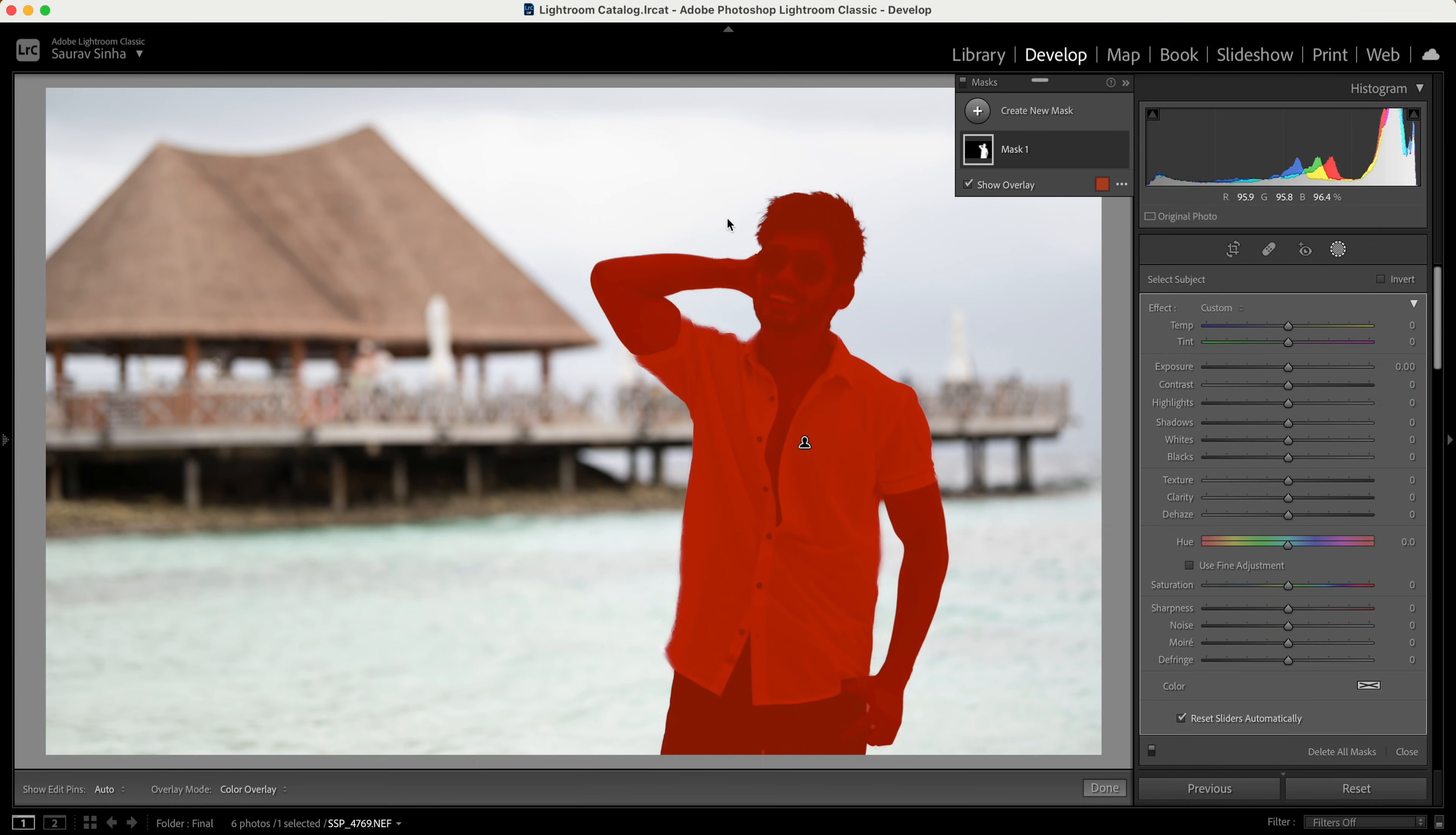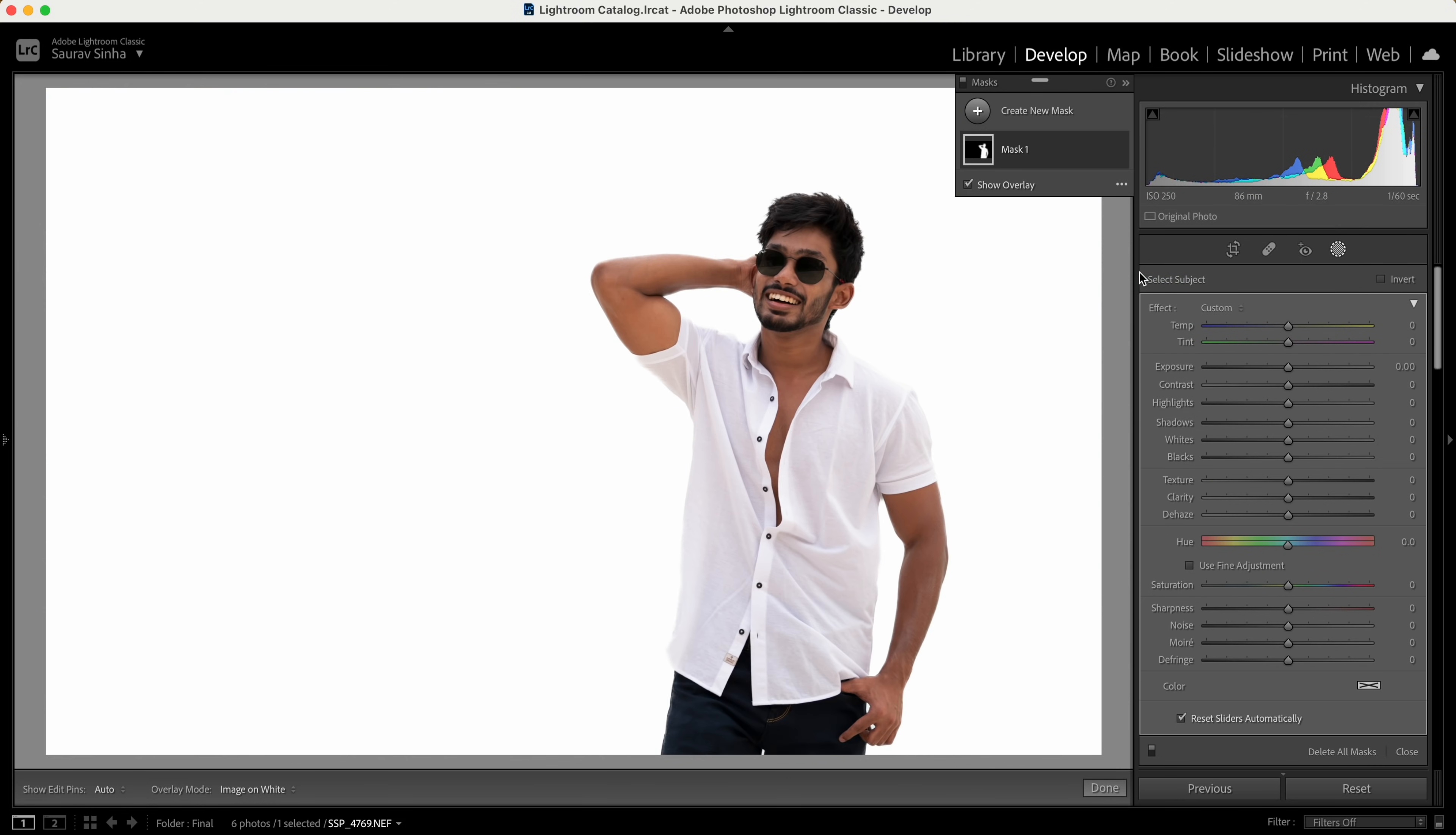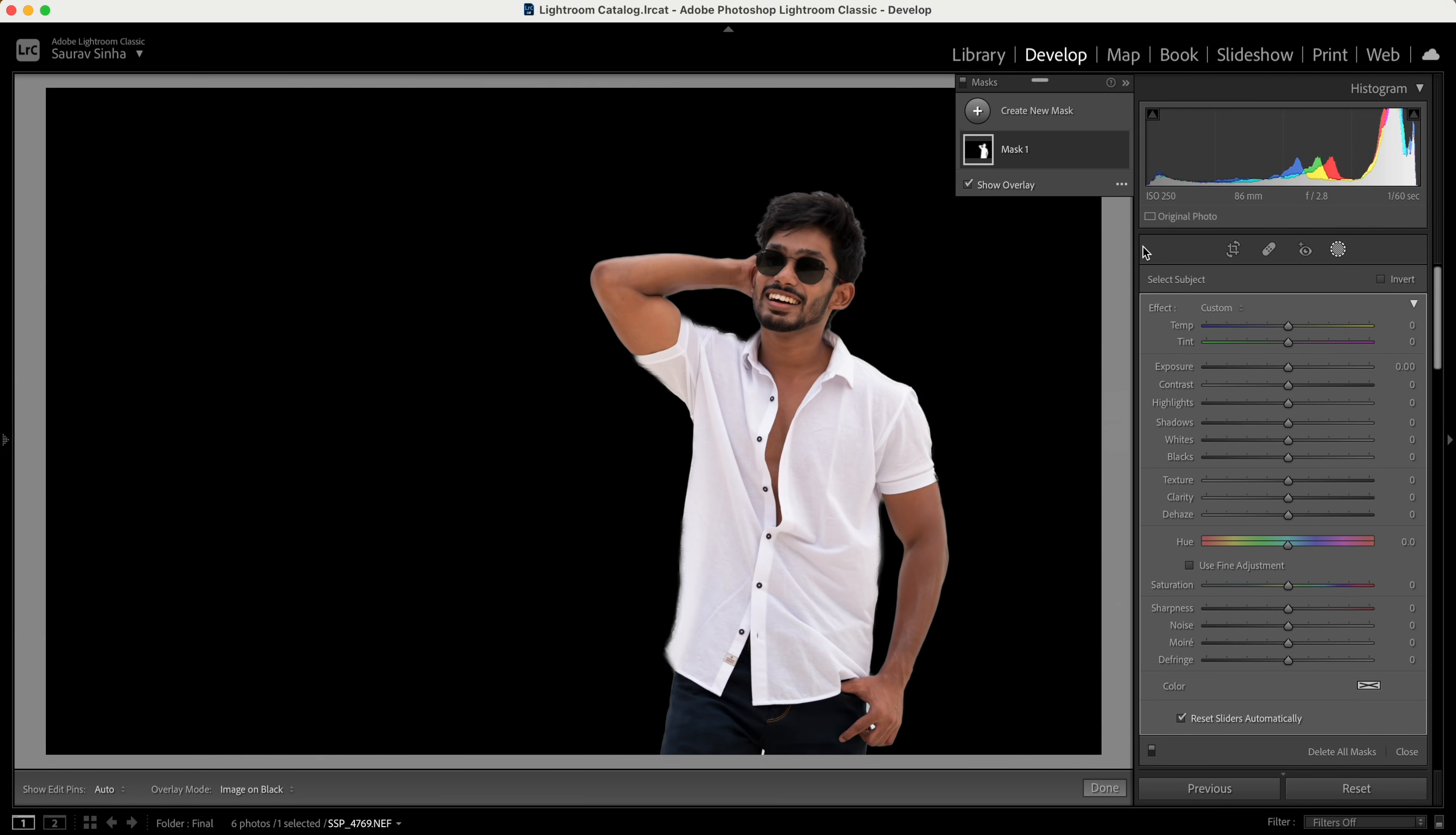To get a better idea of the selection, you can change the way your overlay looks. Let me select image on white and you can see the subject. For this one, image on black would be a better idea because of the contrast. It's not perfect, but it's very close to perfect.